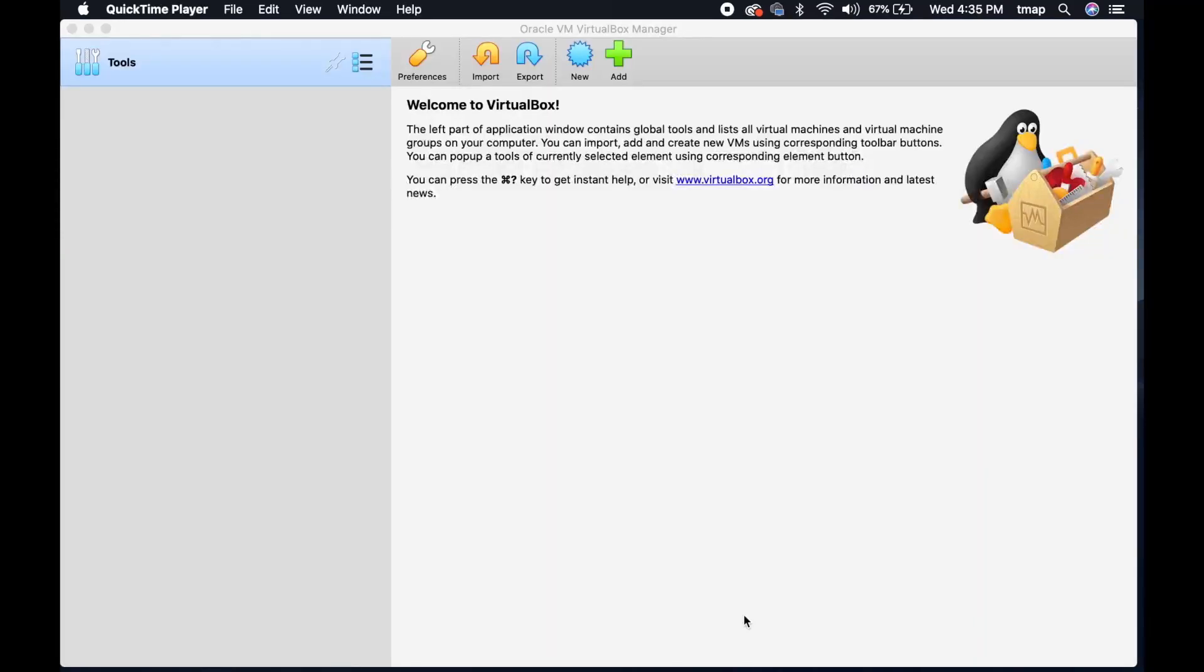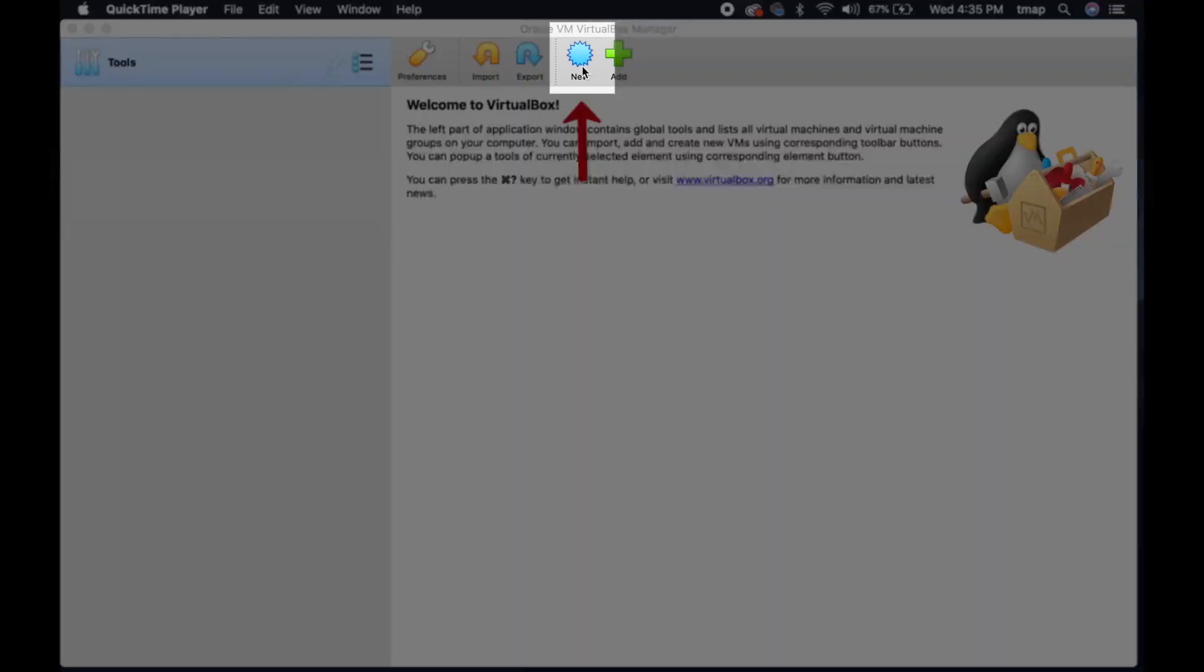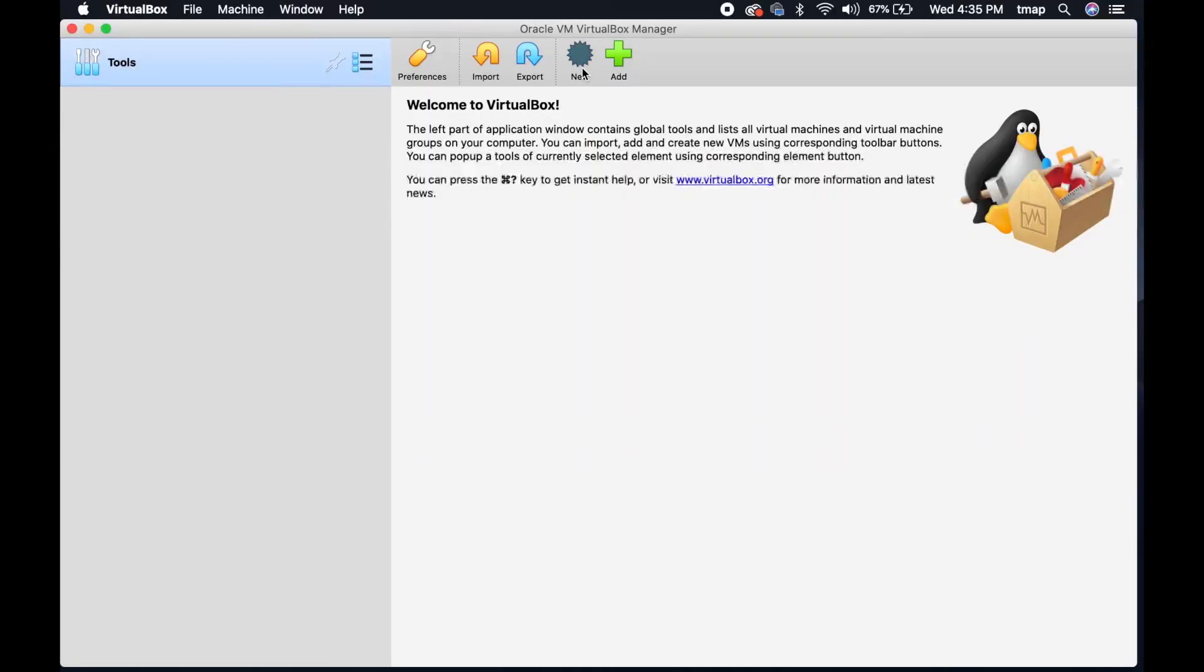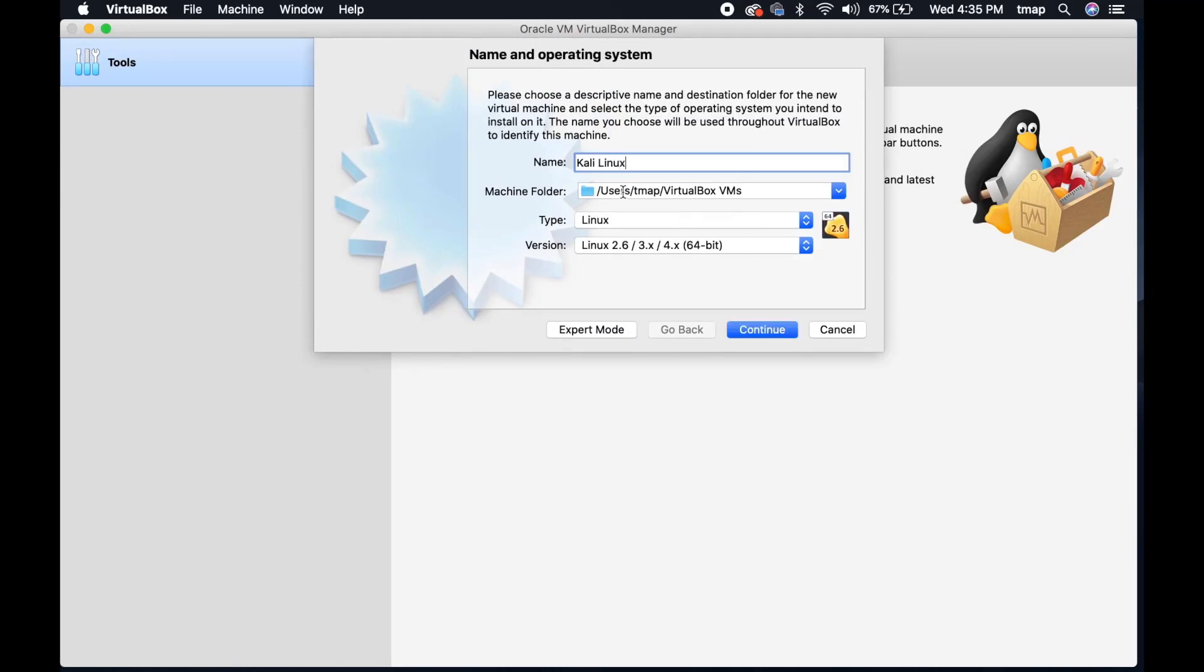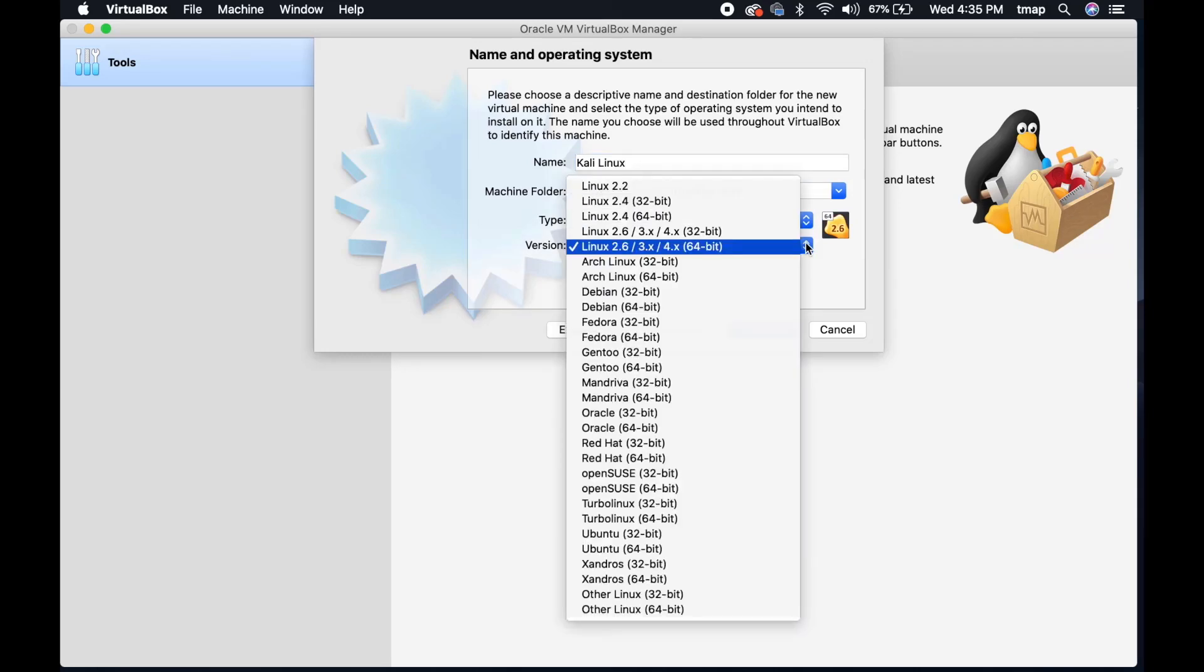Now, you must open VirtualBox to use Kali Linux. Click on the blue star icon called New to create a new virtual machine. Name this new machine Kali Linux. Under Version, change to Linux 2.6 Debian 64-bit. Remember, Kali Linux is a Debian-derived virtual machine.